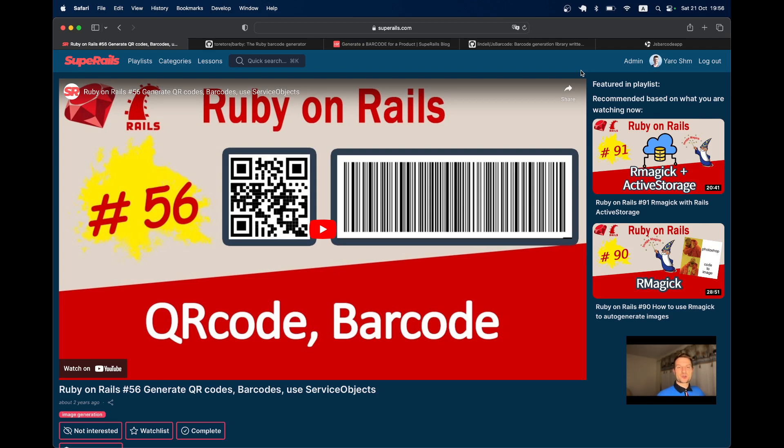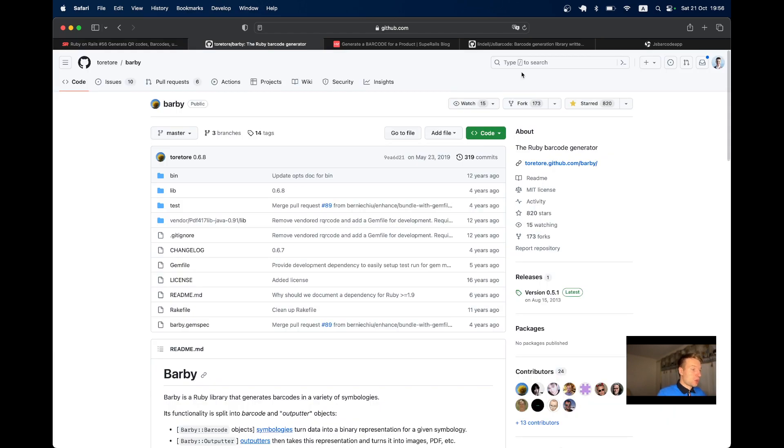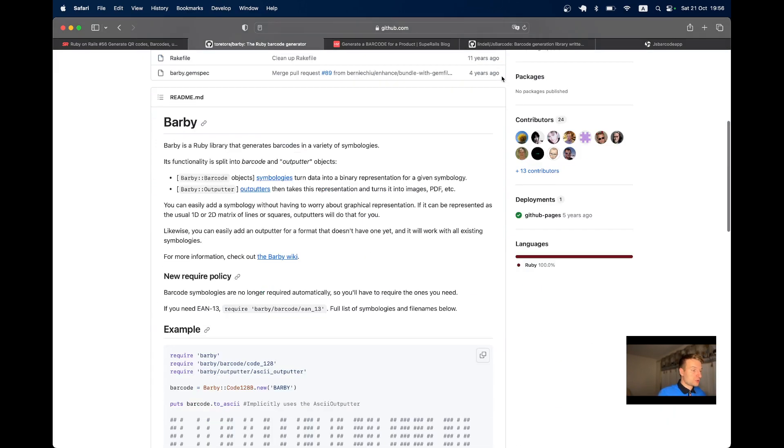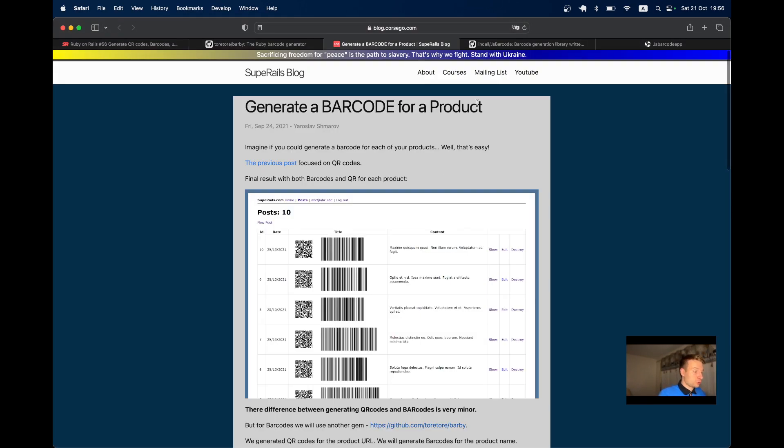Hello, I hope you're having a great day. Previously I created a video about generating QR codes and barcodes in a Ruby on Rails application and storing them in Active Storage and attaching them to products.